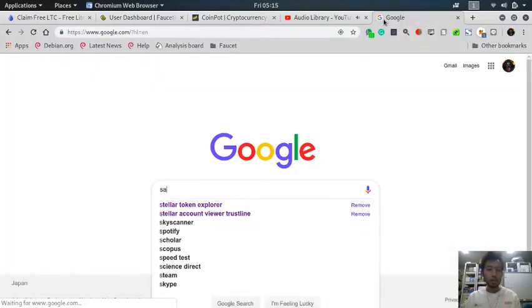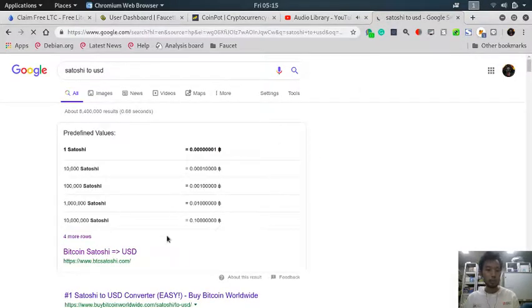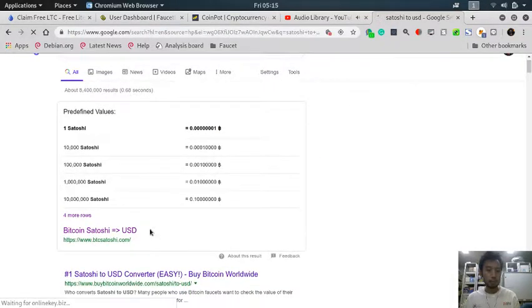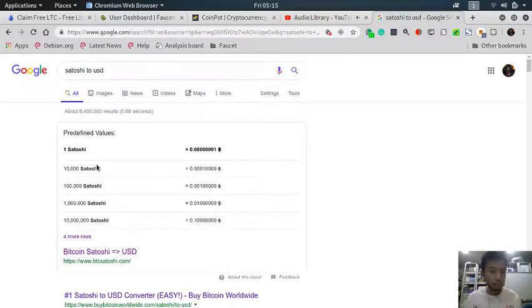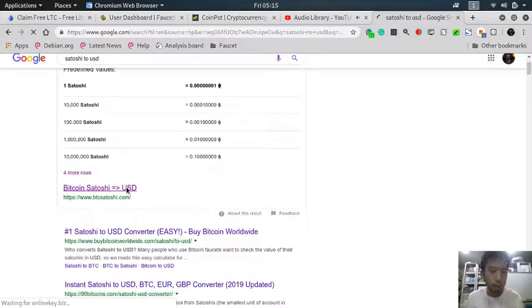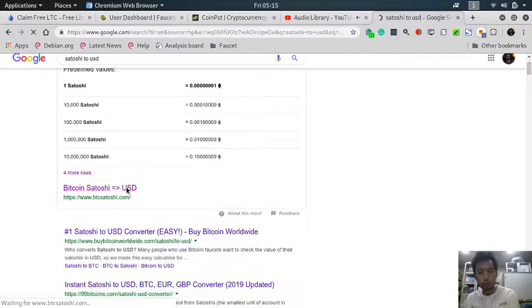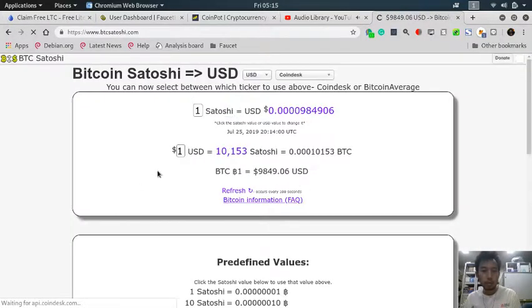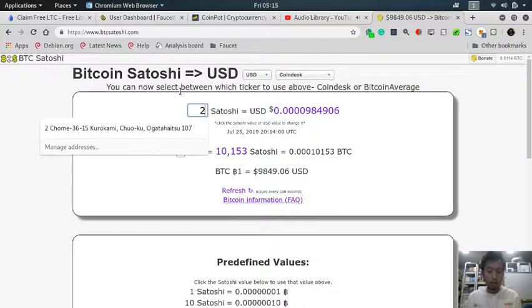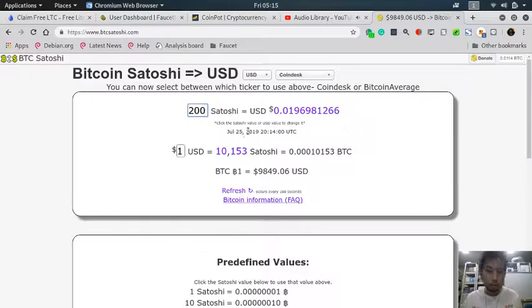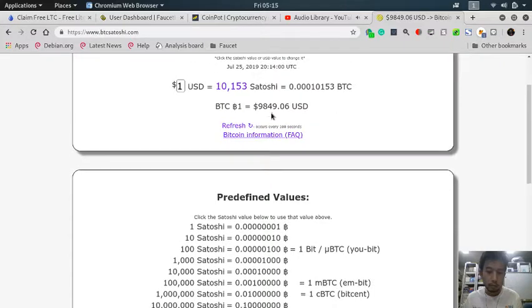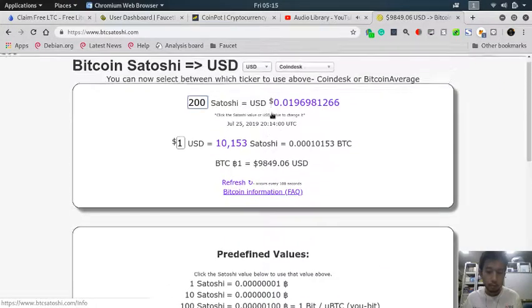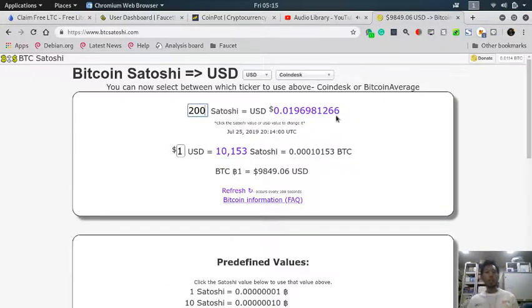satoshi to USD. One satoshi, okay. 200, 200. Are you sure? Are you sure? Oh yeah, okay.